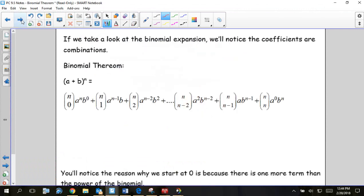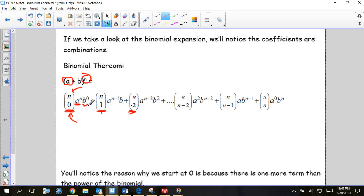This is the binomial theorem. It looks scary but we've talked about every single thing here already. To expand a binomial without using Pascal's triangle, you find the coefficient using combinations — the top number is the power, and the bottom number goes from zero up to the power, adding one each time. The first term goes from the nth power down, subtracting each time, and the second term's exponents increase from zero up to n.